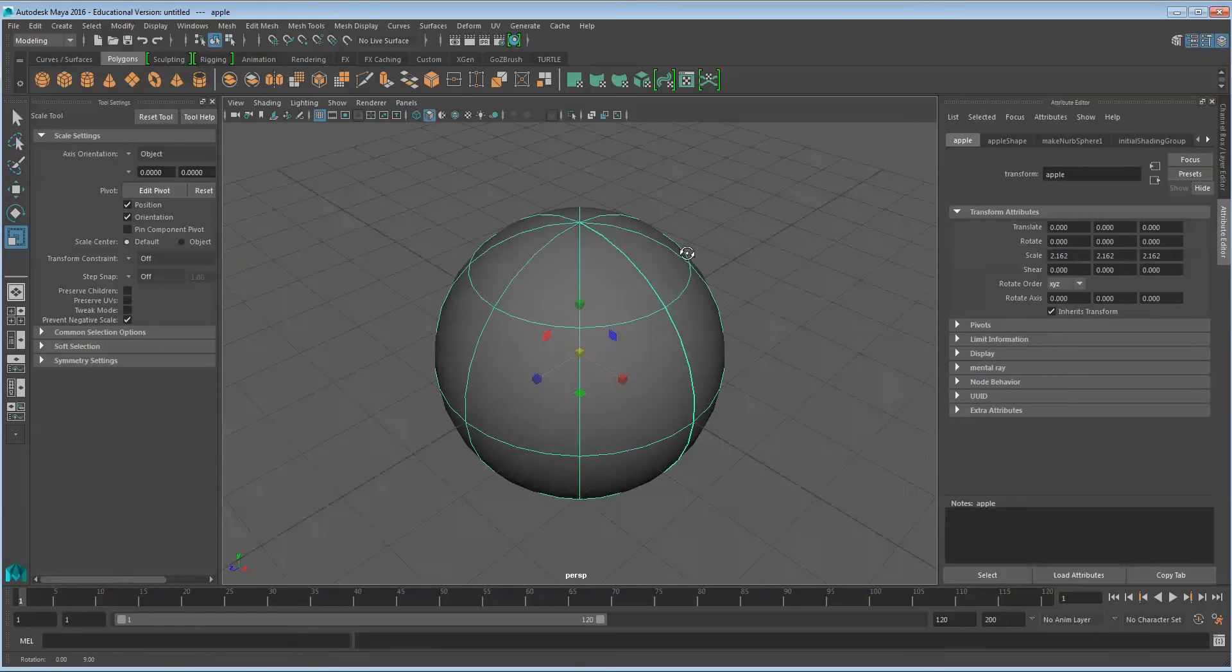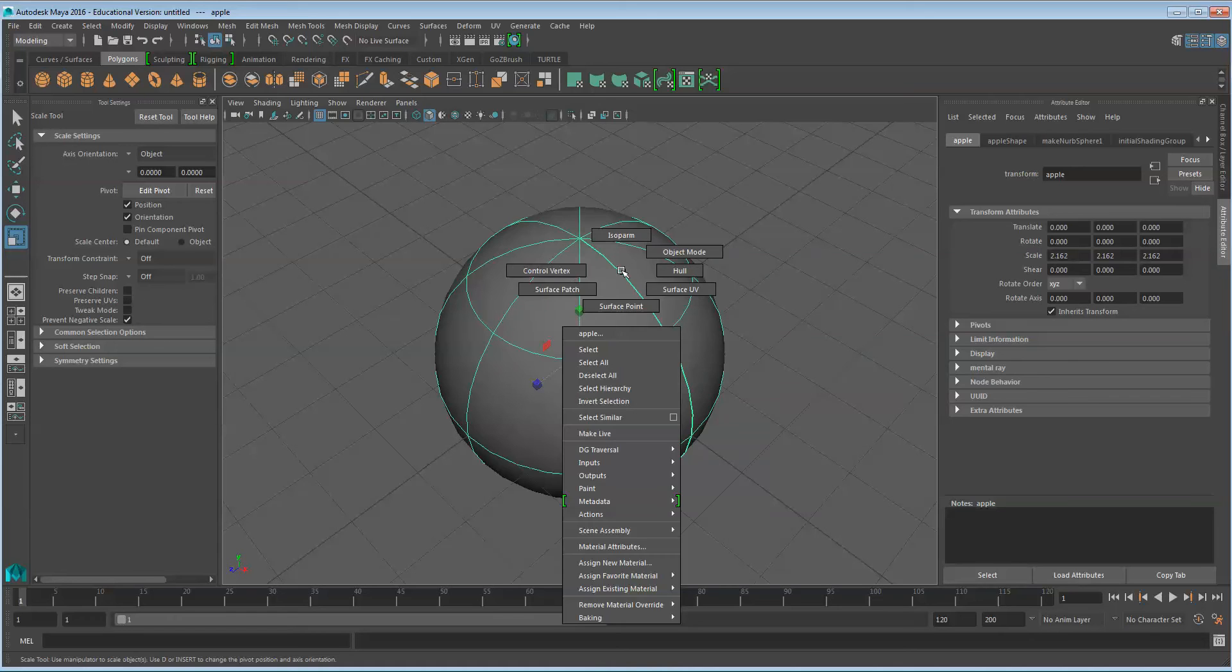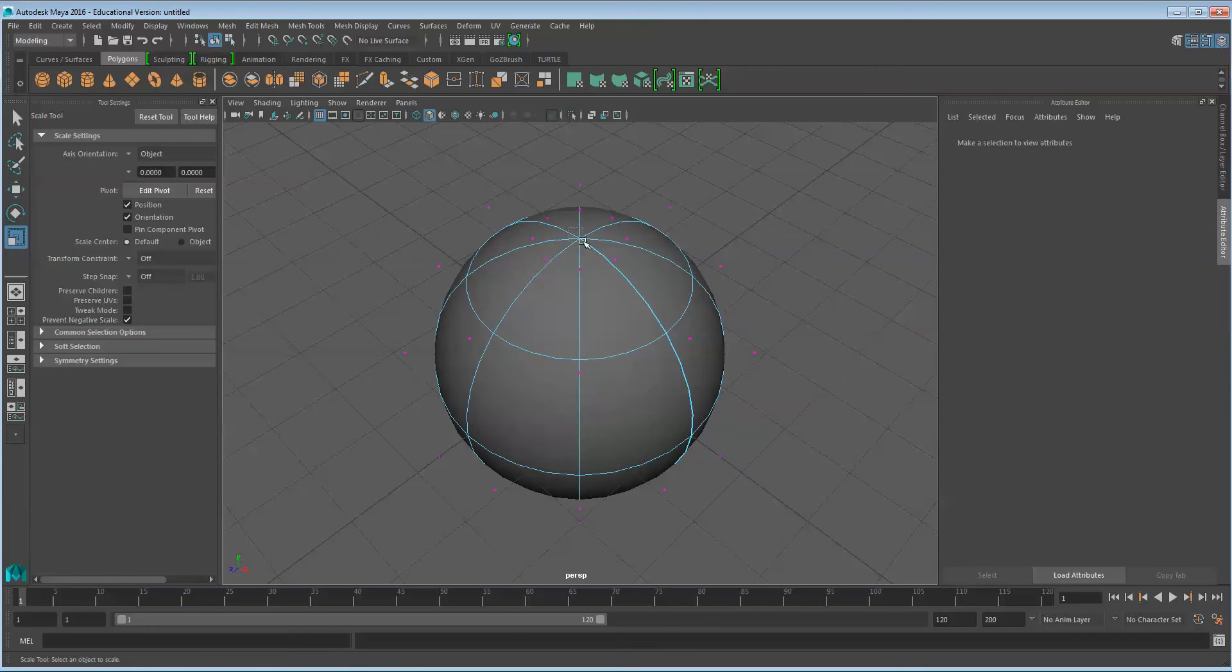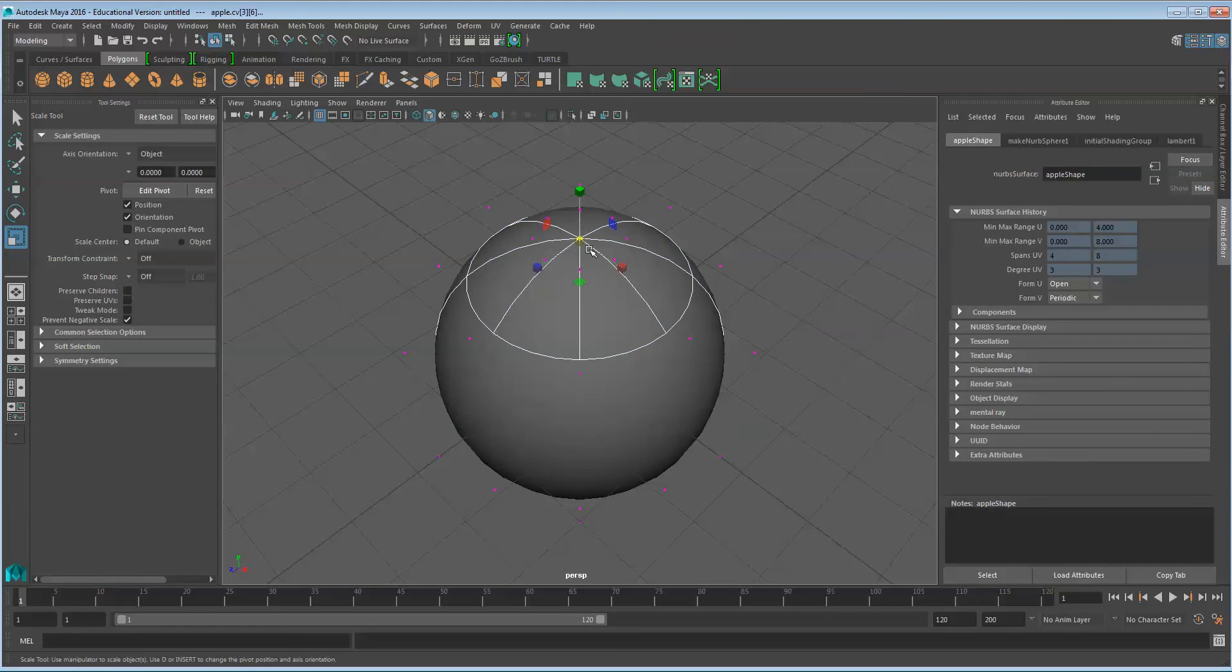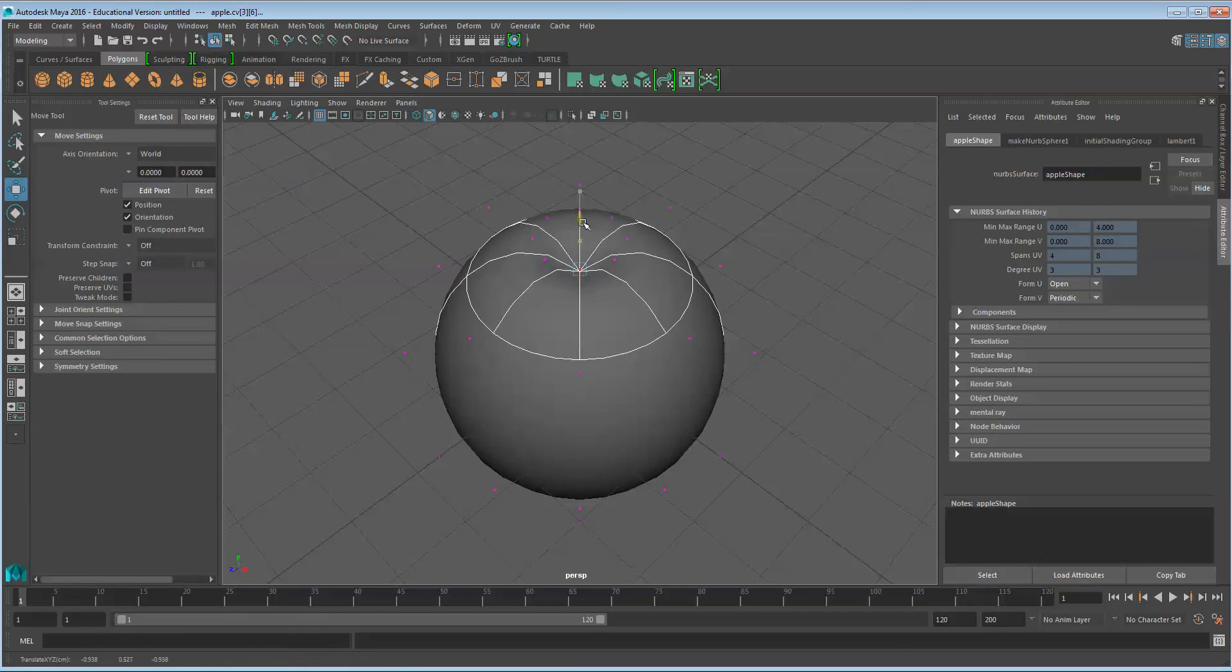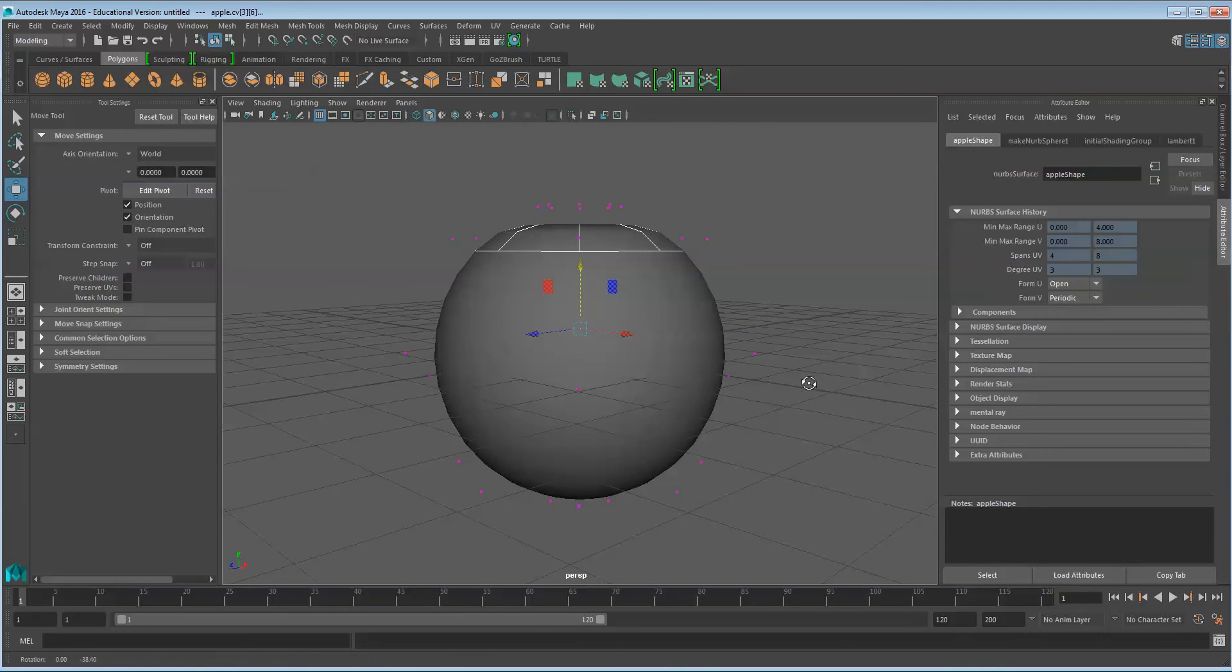With NURBS you use Control Vertices. So we'll right-click on the sphere and enter Control Vertex mode. Use a bounding box to select the control vertices on the very top. There's actually six that are connected right there, and we'll use the Move tool to move it down to get where the stem point comes out from.